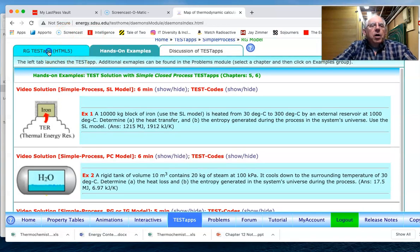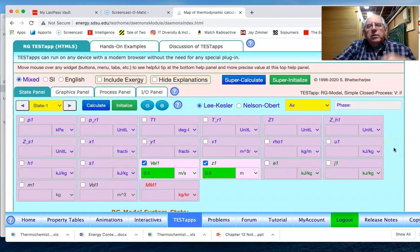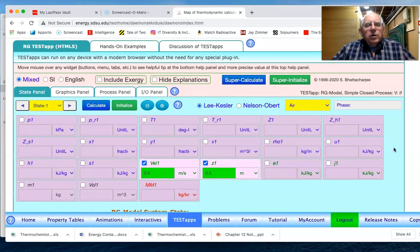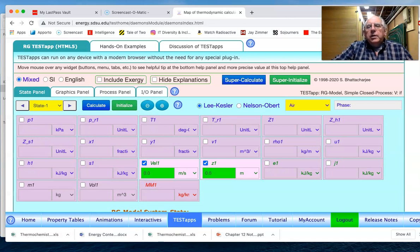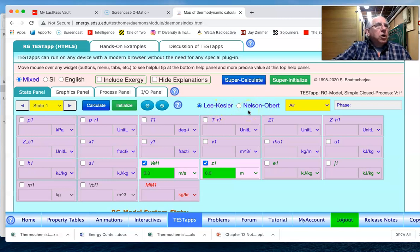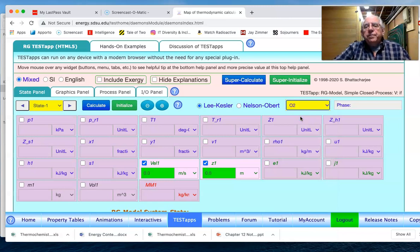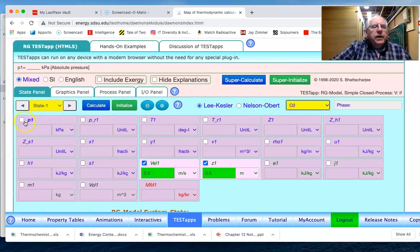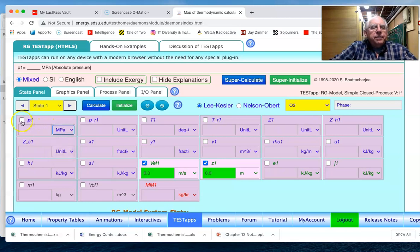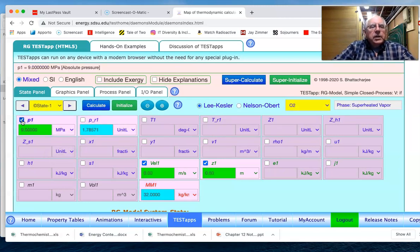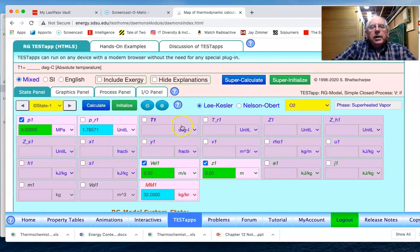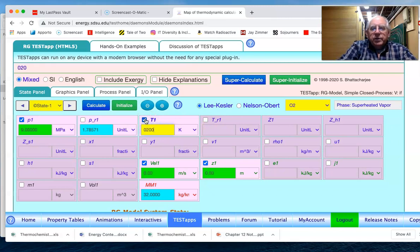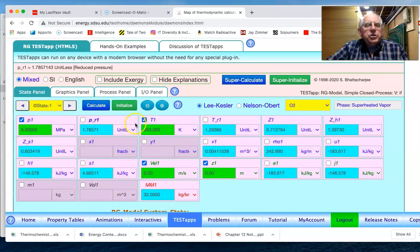We then go to our HTML5 and now we have our first state. In this first state, the first thing we have to do is, as indicated in the problem, we want to use the Lee Kessler model as opposed to the Nelson Obert model for the substance of oxygen O2, and so we've specified that. Looking at state one then, the pressure at state one is nine megapascals, so it's quite a high pressure, way above the critical point, and the temperature in Kelvin is 200.